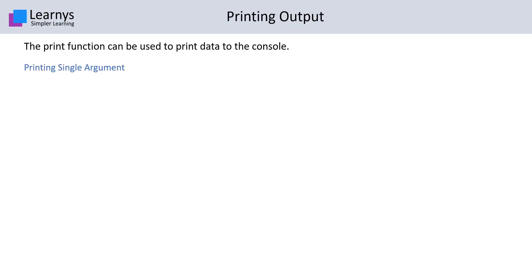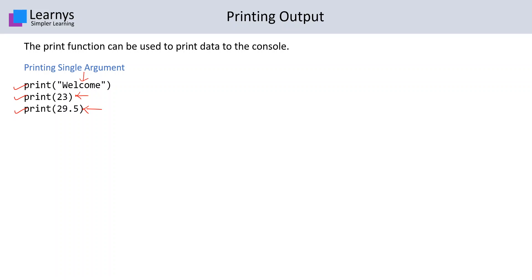Printing a single argument. Let's say this is the code. We have three lines of code with three print functions: one with a string, the second with an integer, and the third with a float value.